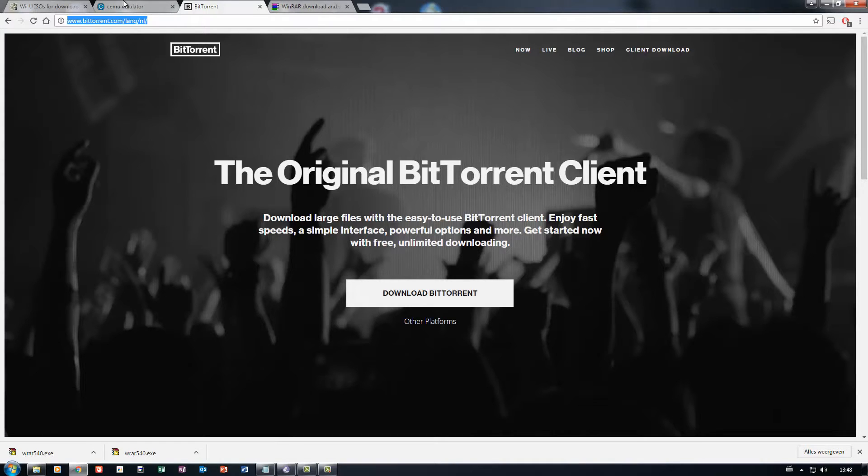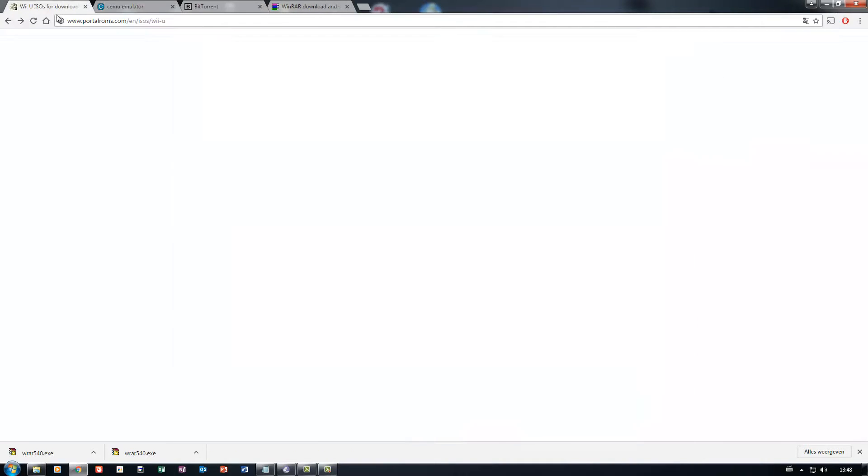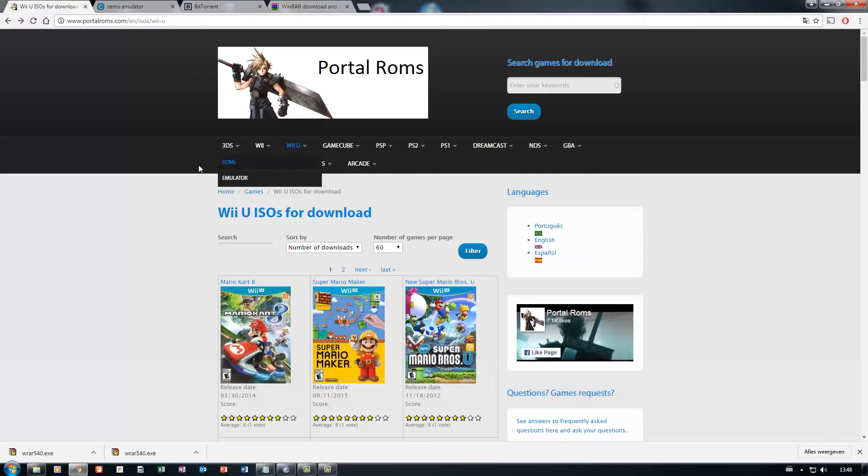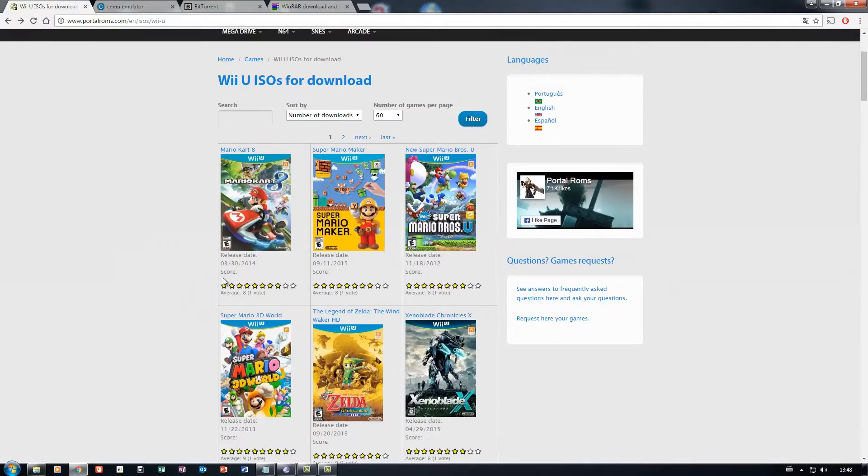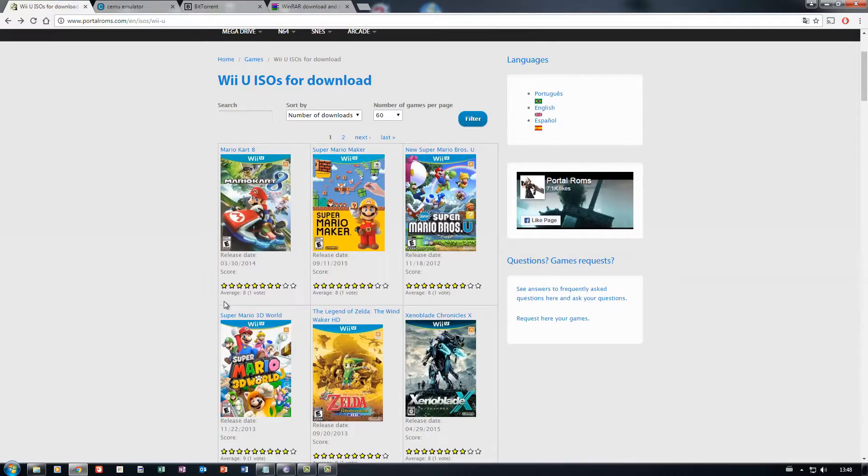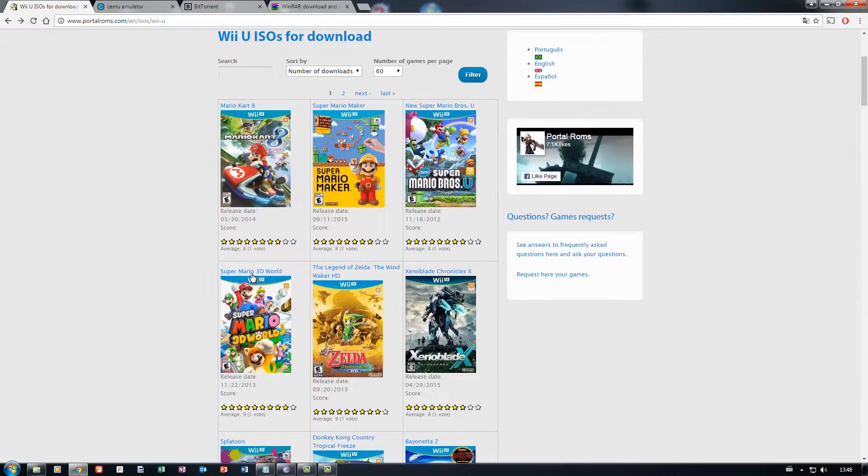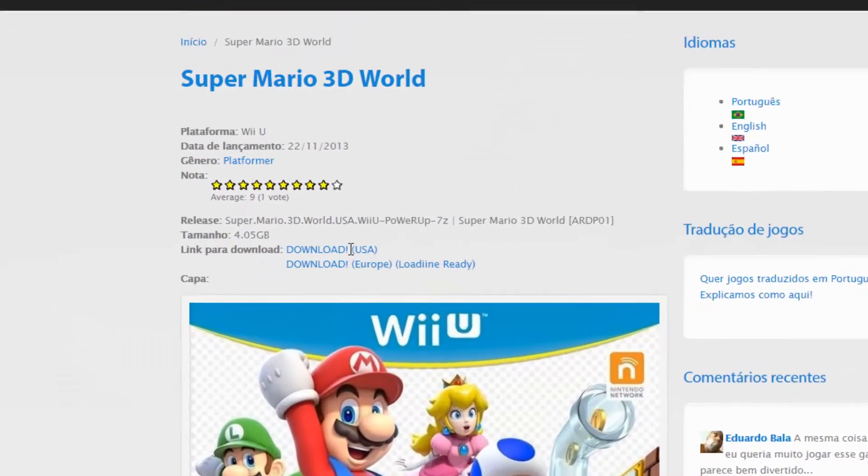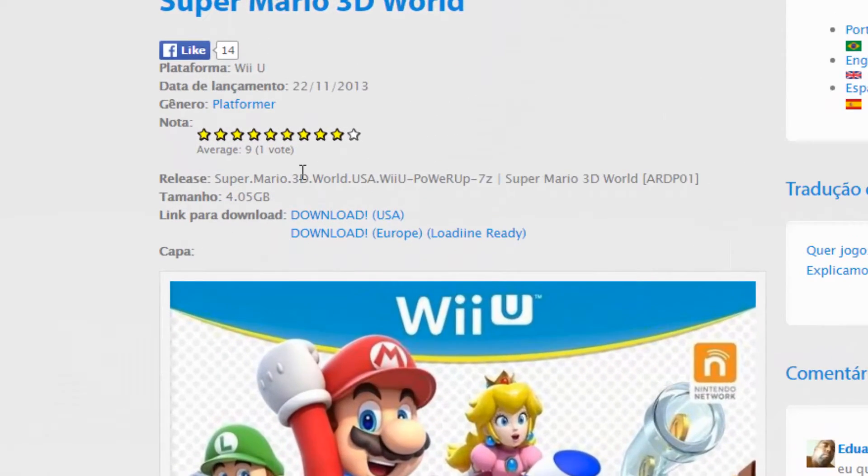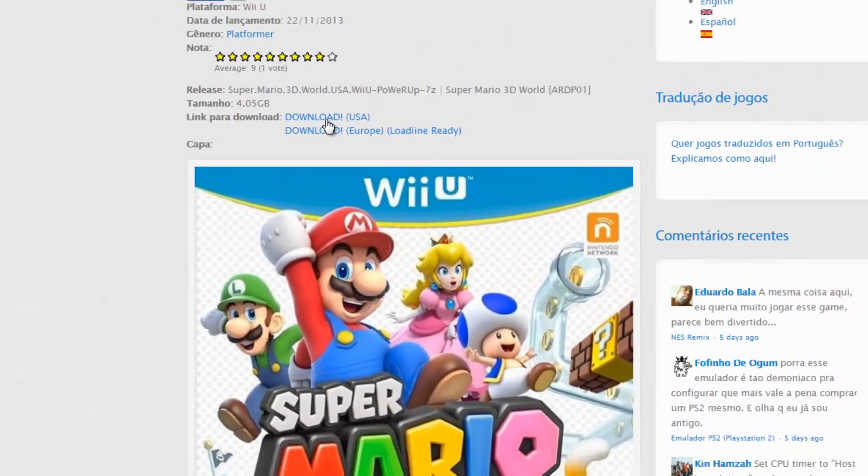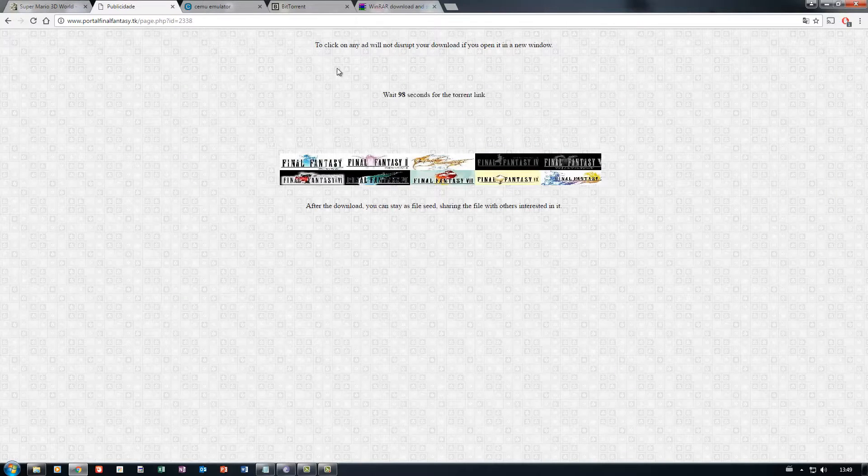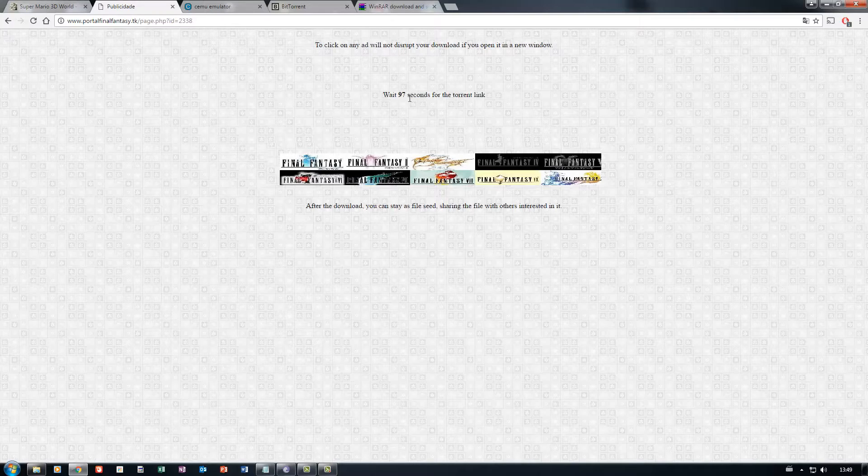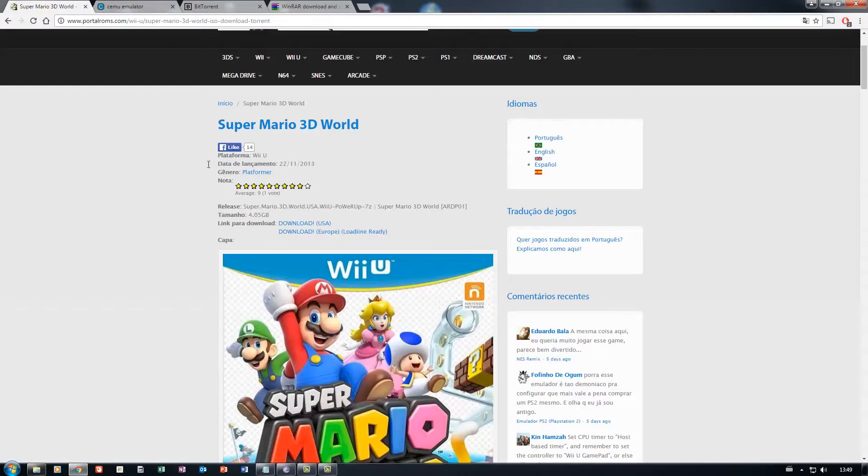And after that, you'll of course need games to play. Today I'm going to test it out with Super Mario 3D World. These are torrents, so just click on download. It will open up another window and you'll have to wait for a few seconds, and then you'll get the download link.